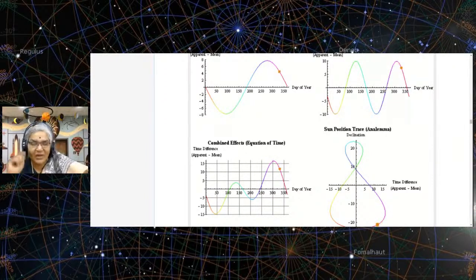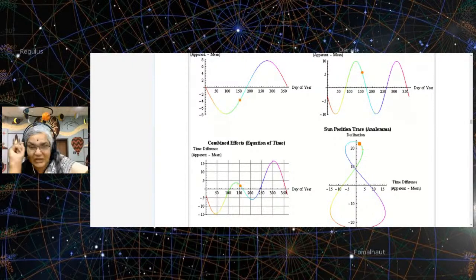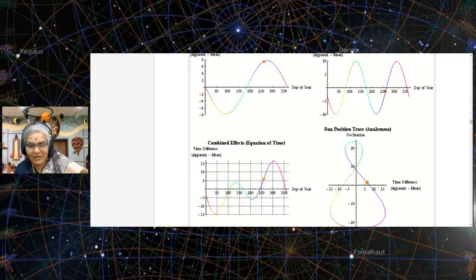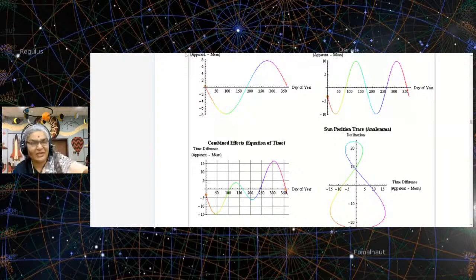Maybe 15 days later, at the same time, again mark the shadow. This is showing us the difference between clock time and sundial time. The complexity is coming about just from these two facts — the elliptical orbit and the axial tilt.